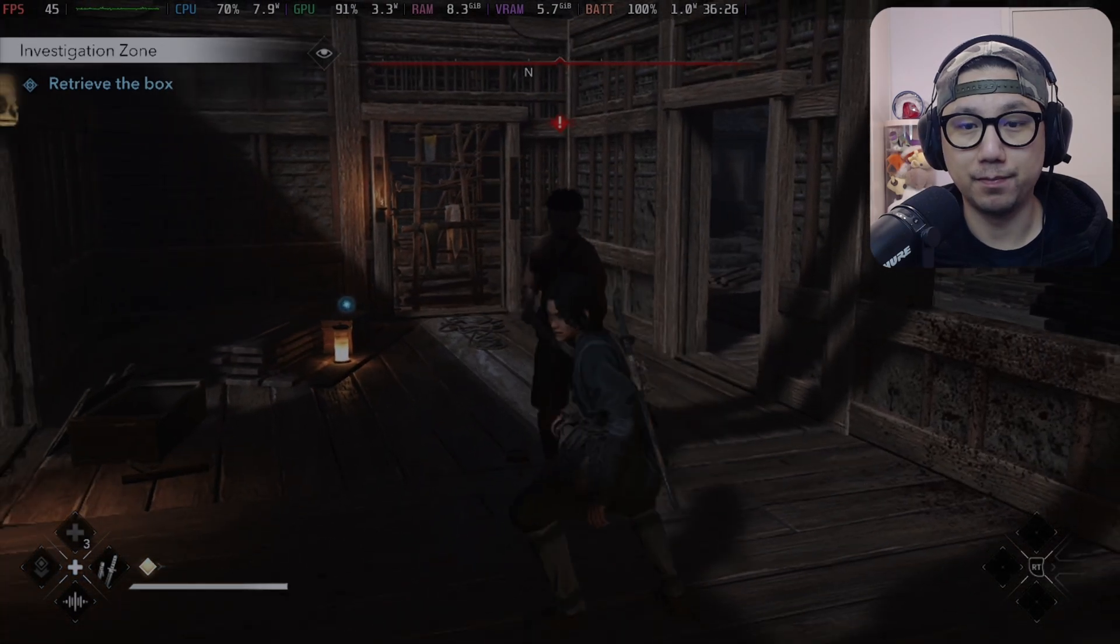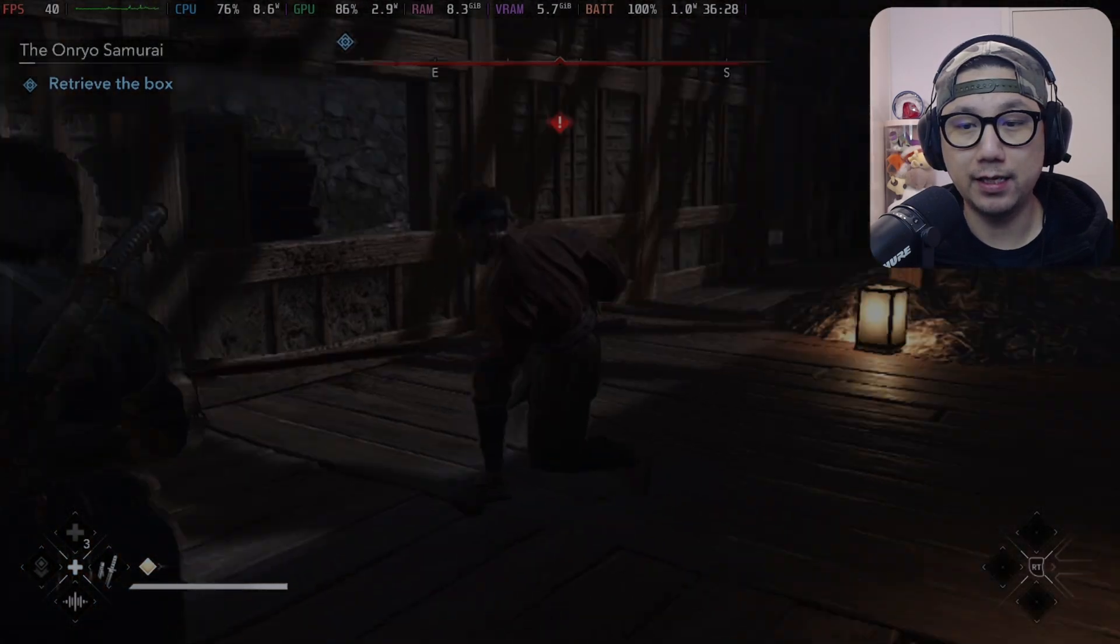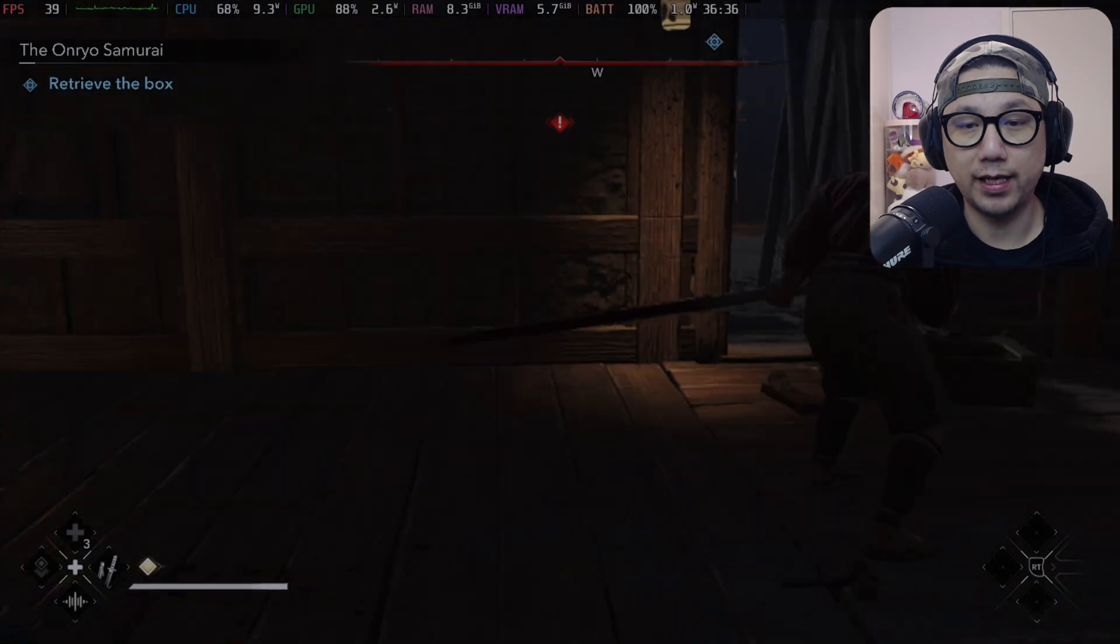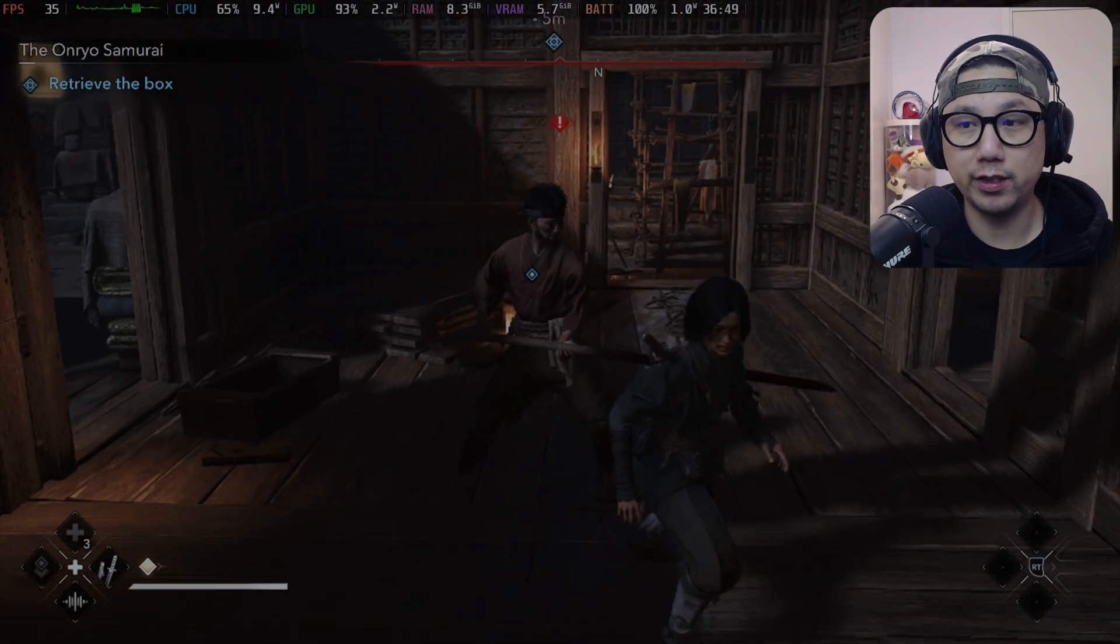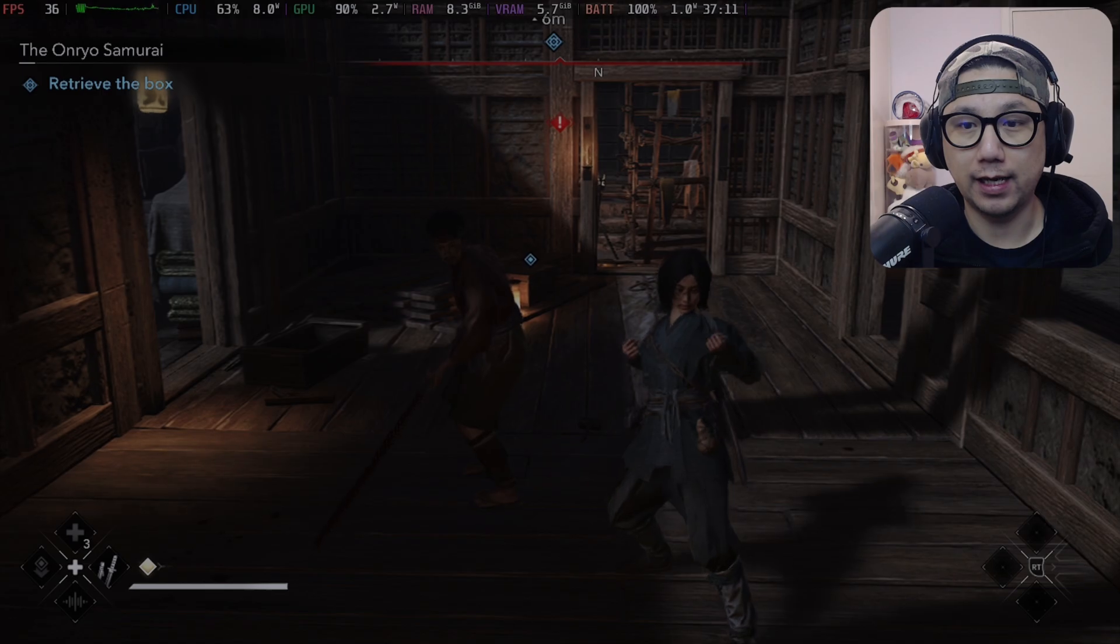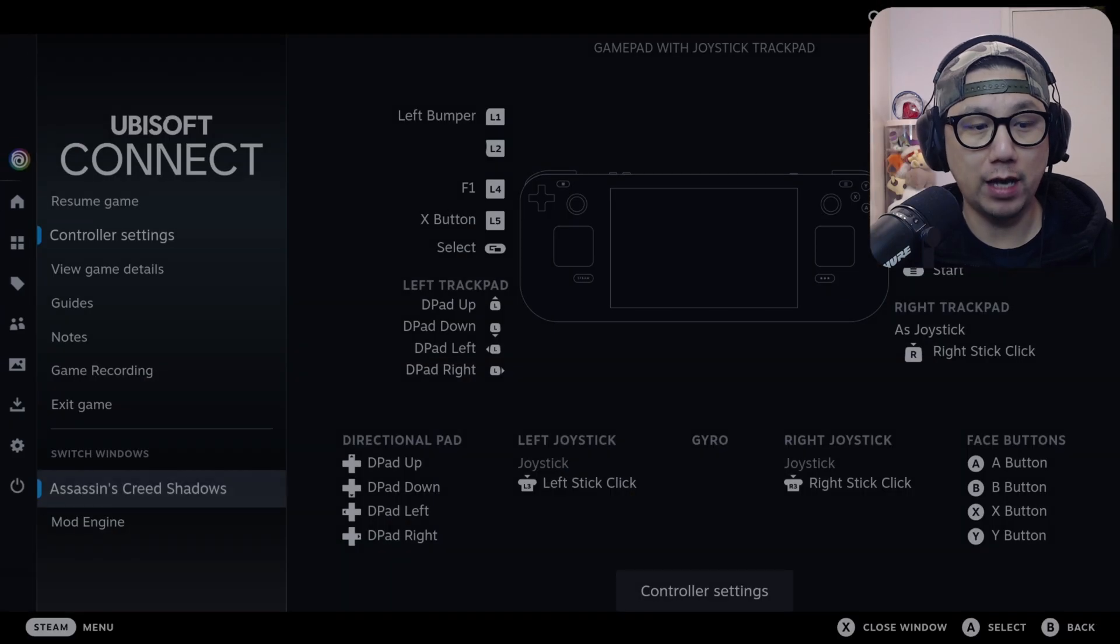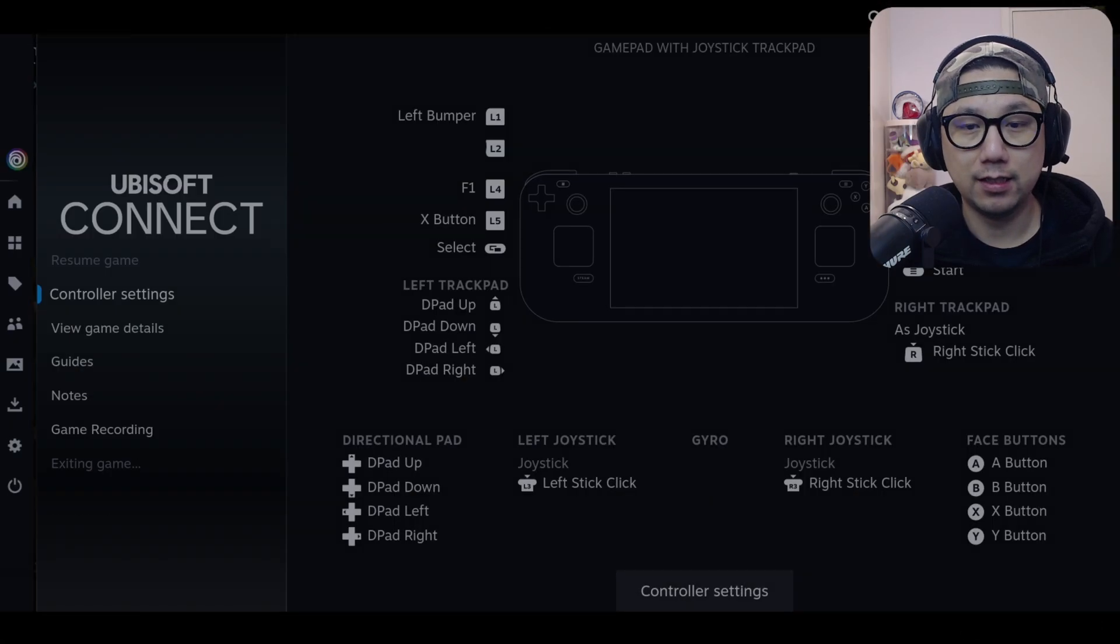Yep, that's how it's done on the Steam Deck if you're playing with a launcher or Lutris or Heroic Games Launcher. Let me show you how it's actually done. Let me just exit it.